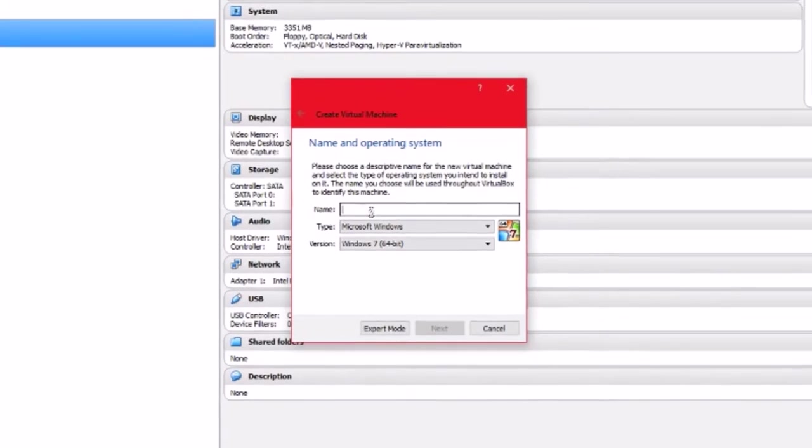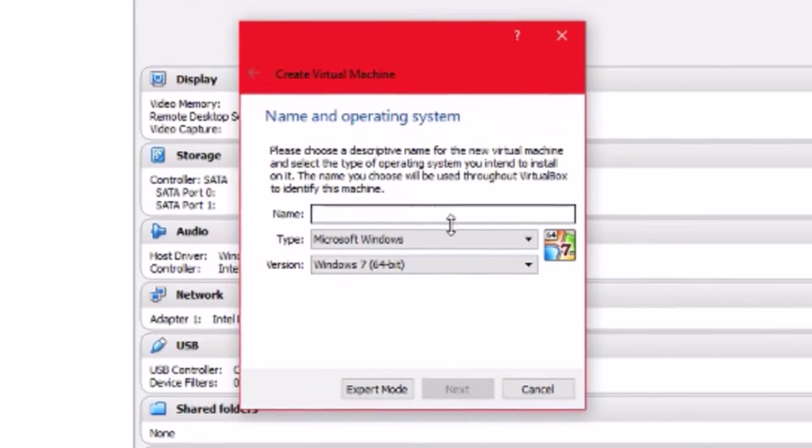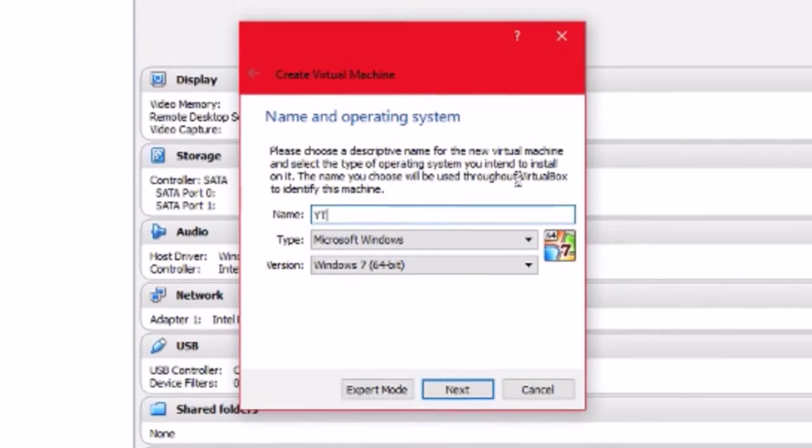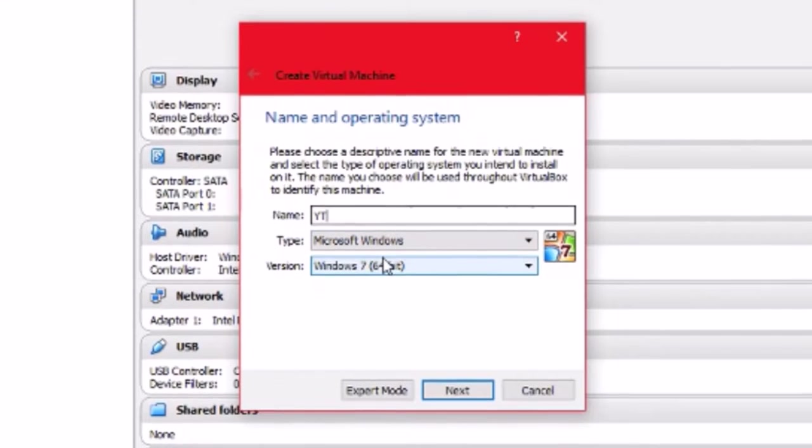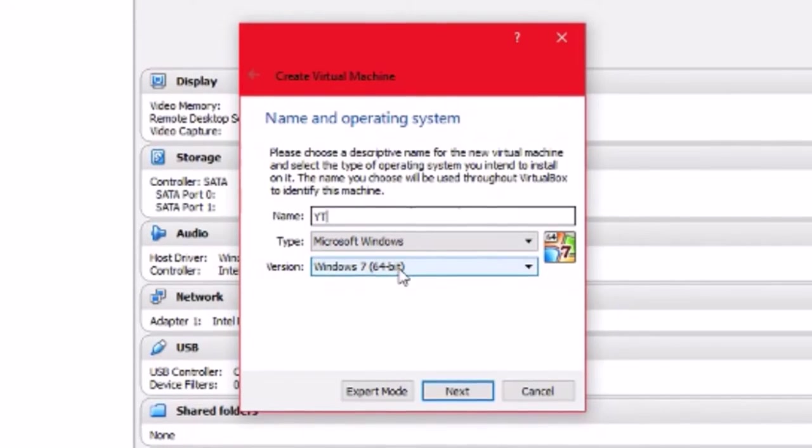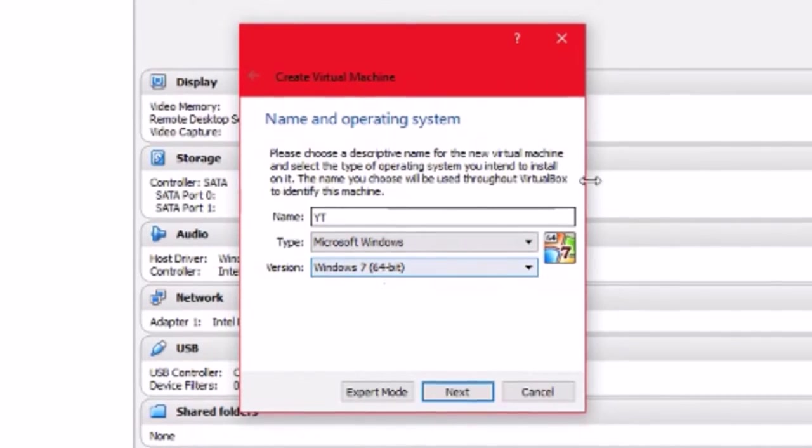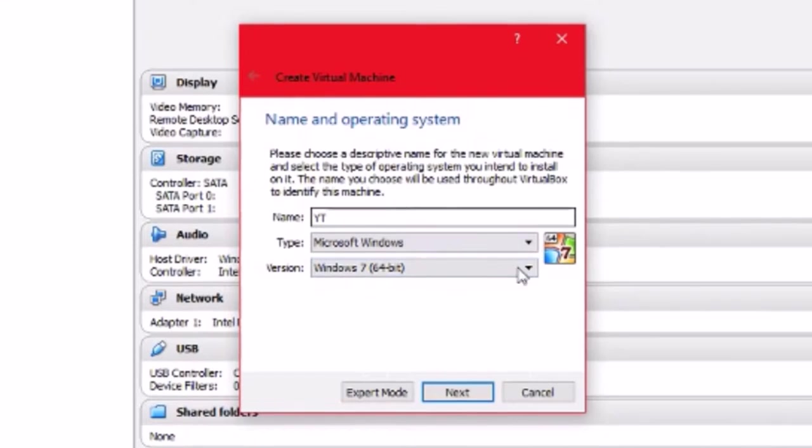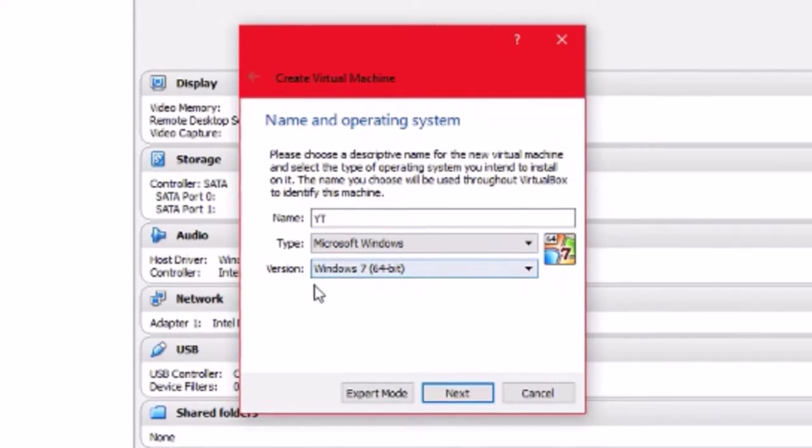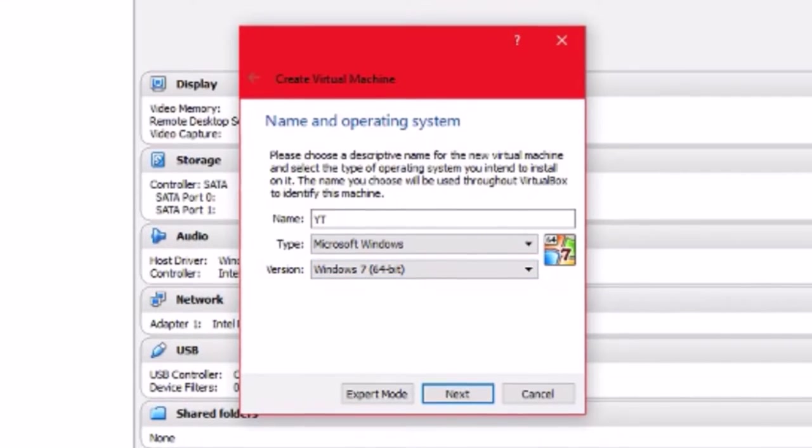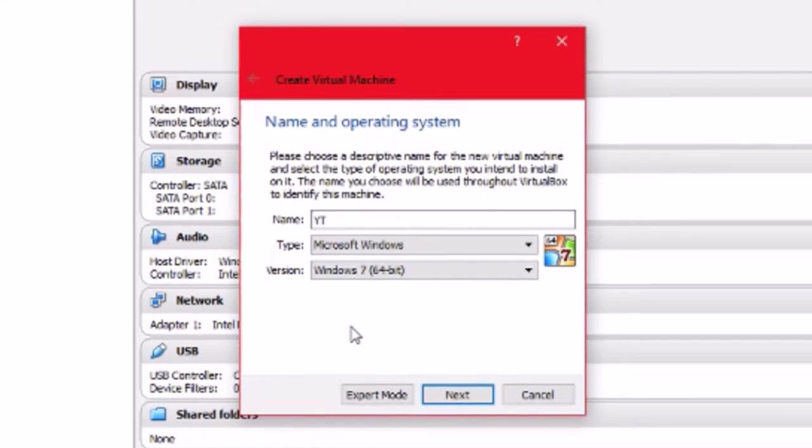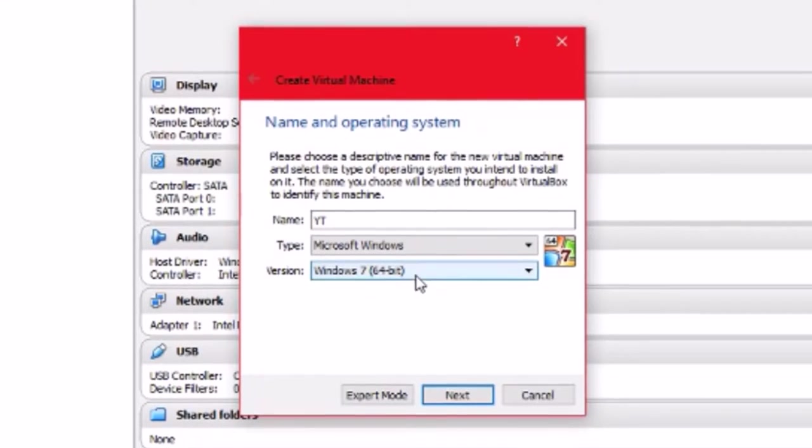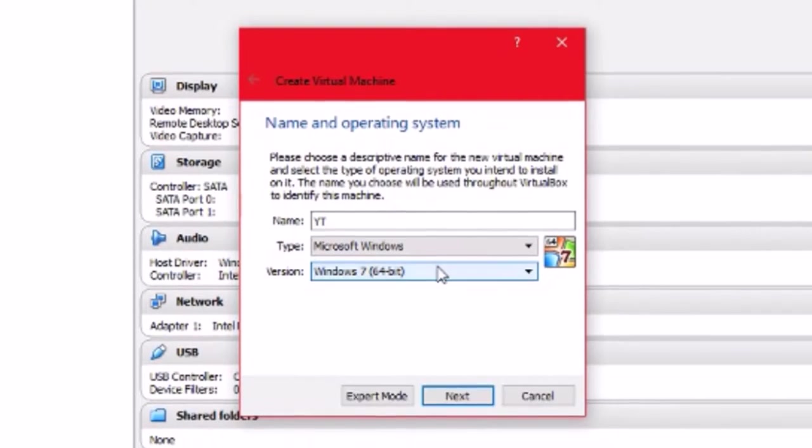You want to type in a name. Just do YT for YouTube. Make sure it's set to Windows 7 64-bit. If you don't have this setting, that means this tutorial here won't be able to help you because I'm using a 64-bit software disk. It only works with 64-bit computers.